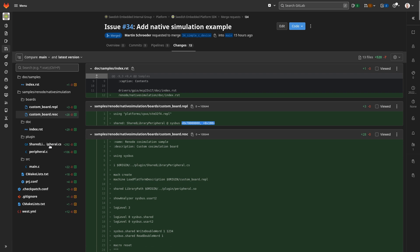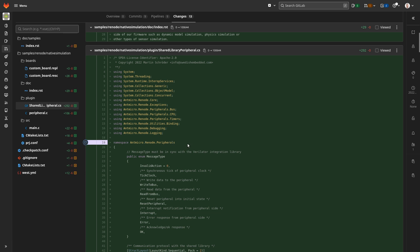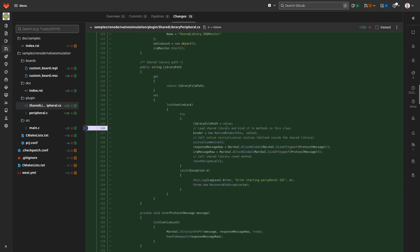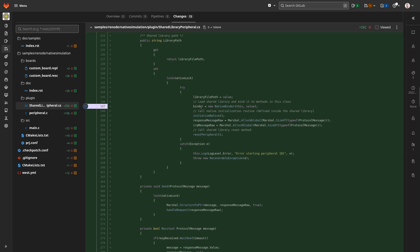Let's look at the implementation of this translation layer that translates from C# into C code. This translation layer is implemented as a plugin. Inside the Swedish Embedded Platform SDK we use Renode for simulation, and we can add arbitrary plugins to create simulation environments for a particular use case. We create a C# file and place our plugin under the Renode peripherals directory so it becomes available alongside all other peripherals. We define a class — in this case, 'SharedLibraryPeripheral' — which inherits interfaces. The first interface is the double word peripheral, which gives us interface methods for interacting with 32-bit peripherals.